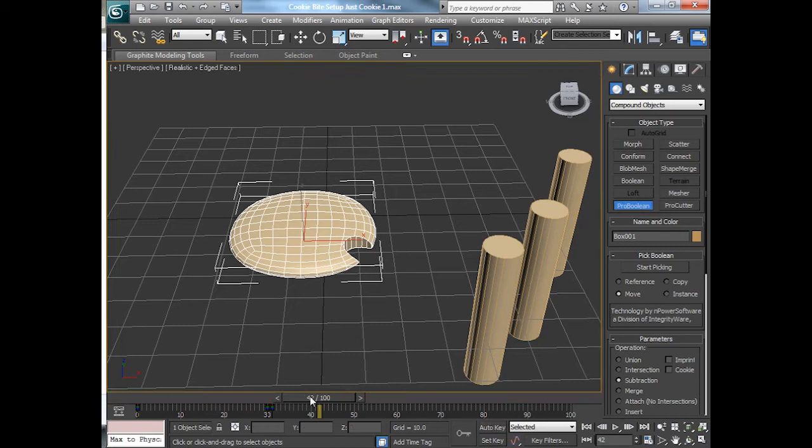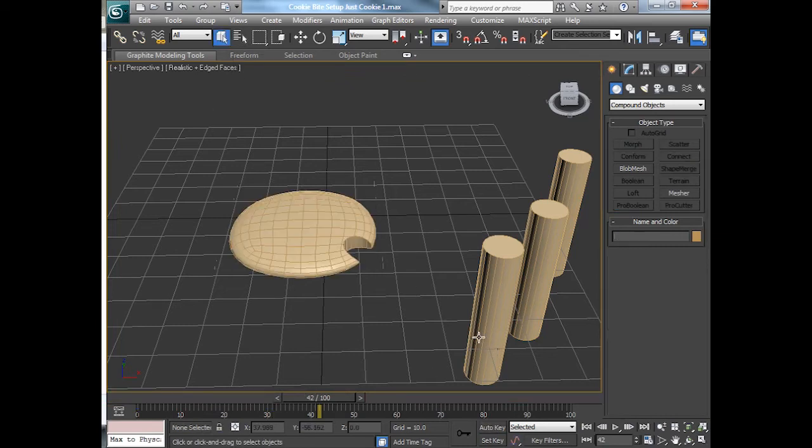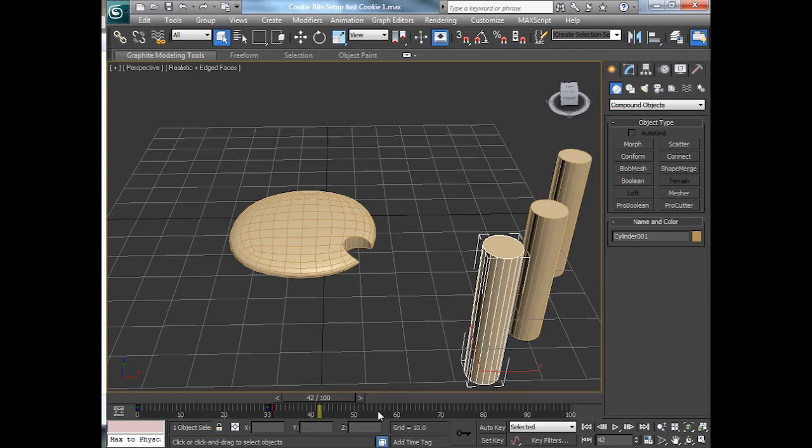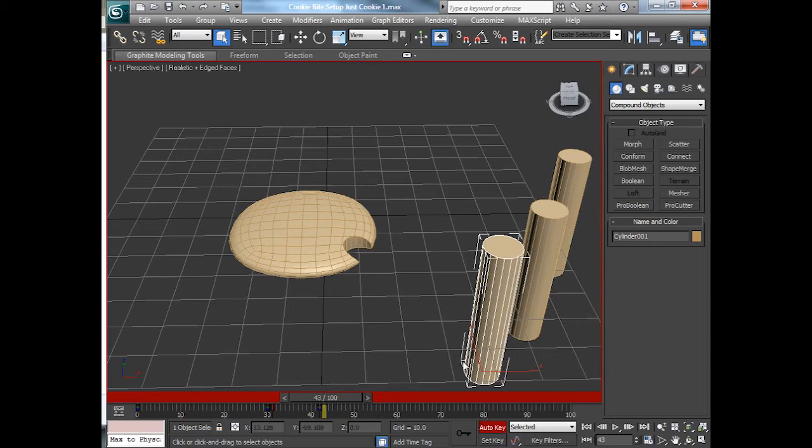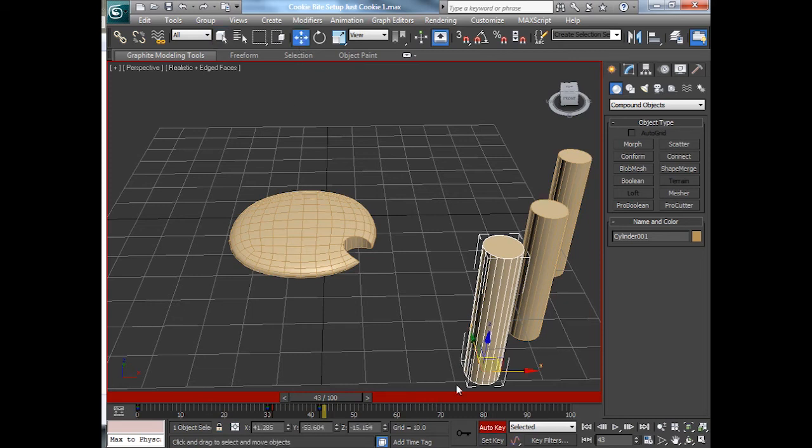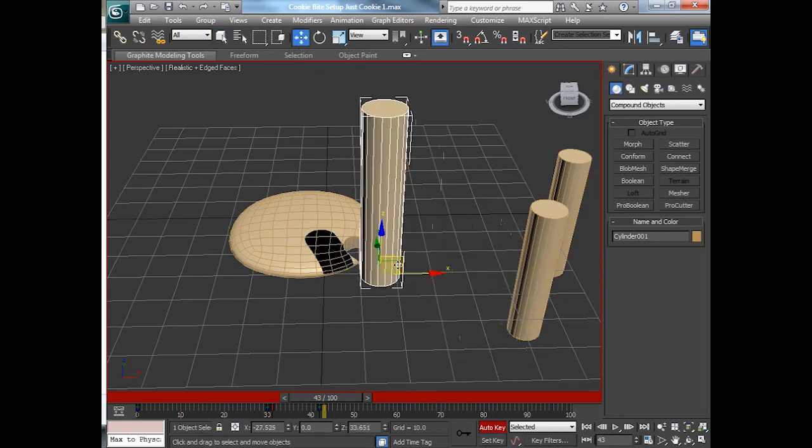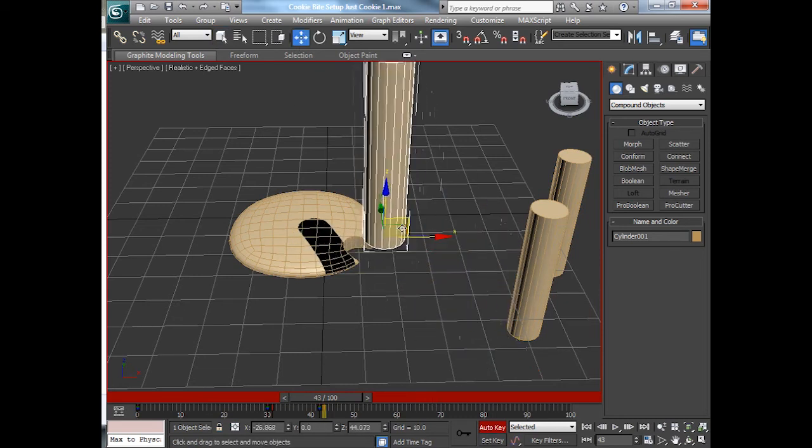Just make sure it's auto-keyed there for the pro-boolean. And I'll use this little guy here. Make sure it's a select. You don't want to have things deleted right now. And I will auto-key. Select that guy for his position. Move it forward.